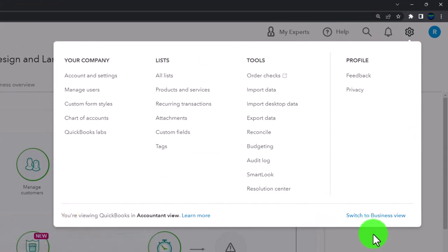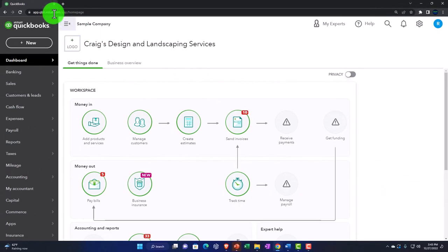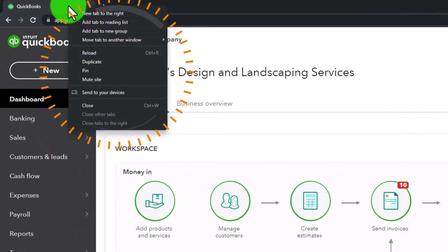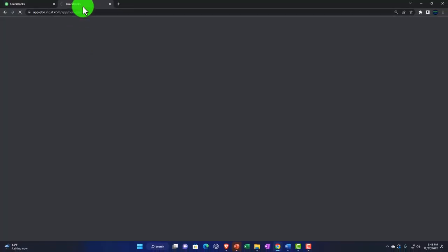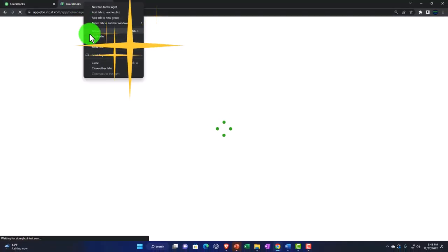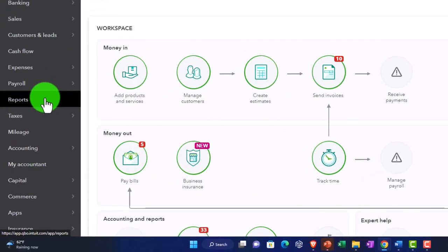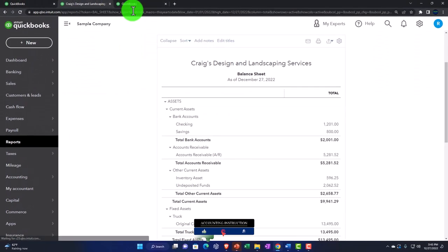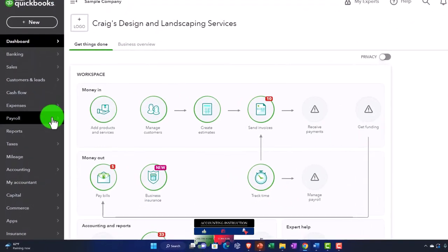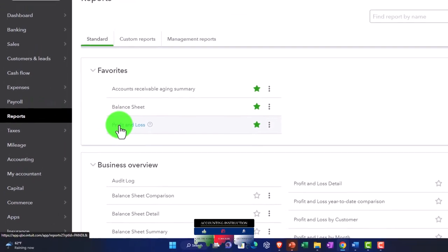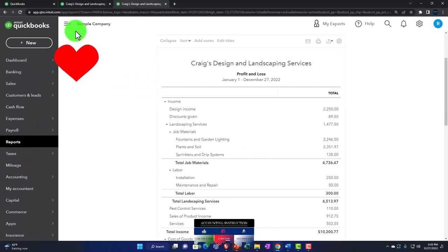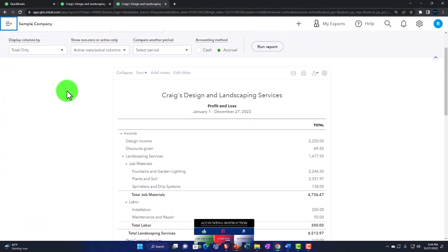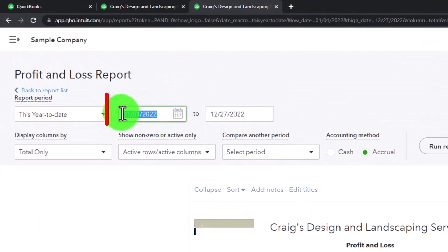We right-click the tab at the top to put reports in, duplicating the tab and then duplicating it again. Back on the left tab, we select Reports and pick the Balance Sheet. On the right tab, we select Reports and pick the Profit and Loss, or income statement. We close the hamburger menu and scroll up to do the date range change.